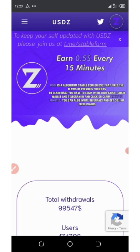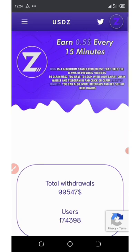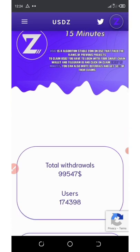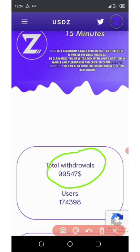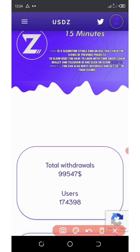You can swap it anytime you want on PancakeSwap. In this video I'm going to show you how to register with them and start accumulating your coins. If you scroll down right here, you'll see that they have made a total withdrawal of 99,547 dollars and they have over 144,174,000 users on this site.